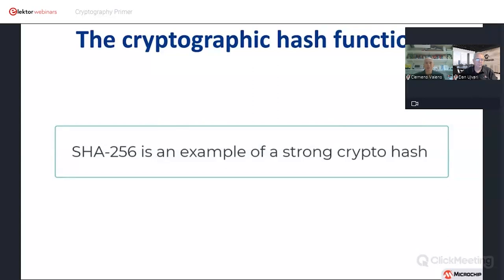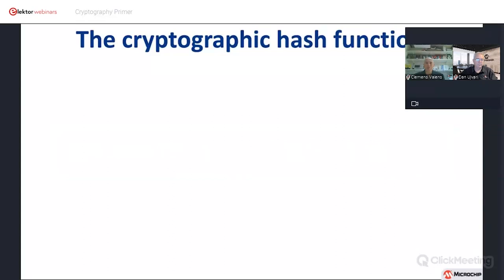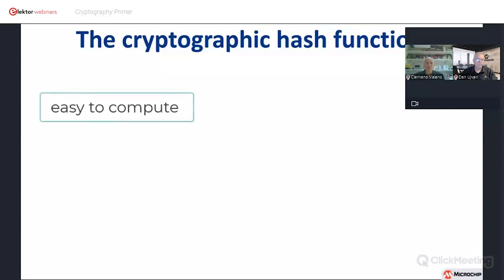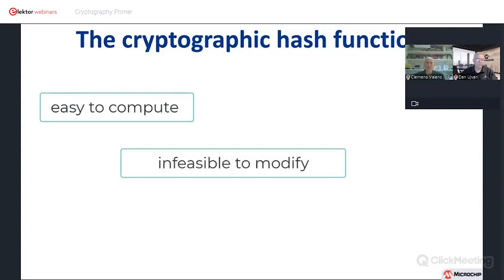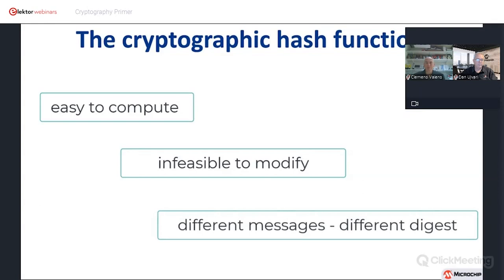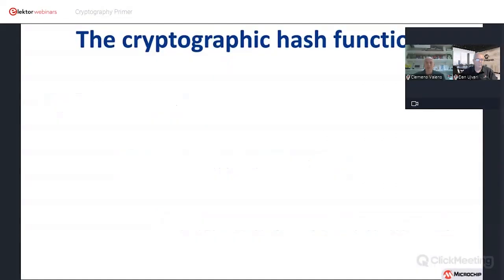The length is determined by the hash function selected — so SHA-224 would have 224 bits. The characteristics of a strong crypto hash: it's easy to compute the output, called a digest or message digest. It's infeasible to modify a message without changing the digest — and that change will be profound. A good crypto hash has what's called a cascade or avalanche feature, where a single bit change in the file will cause a radical change in the output digest. It's also infeasible to find different messages with the same digest. Hash functions can be used to uniquely identify data and to confirm two or more entities possess identical data, such as the same file or the same key.